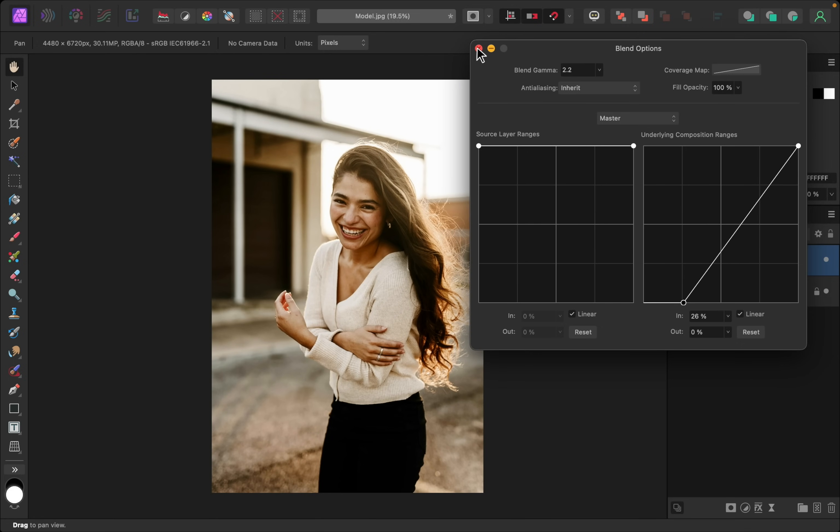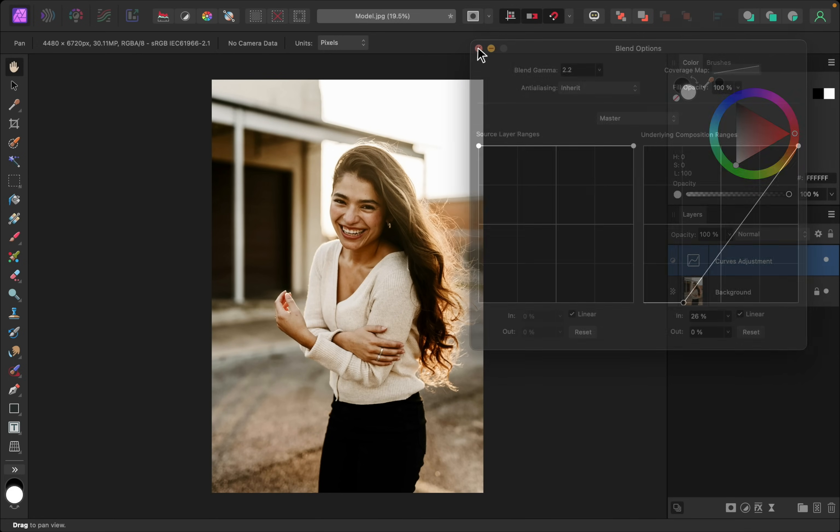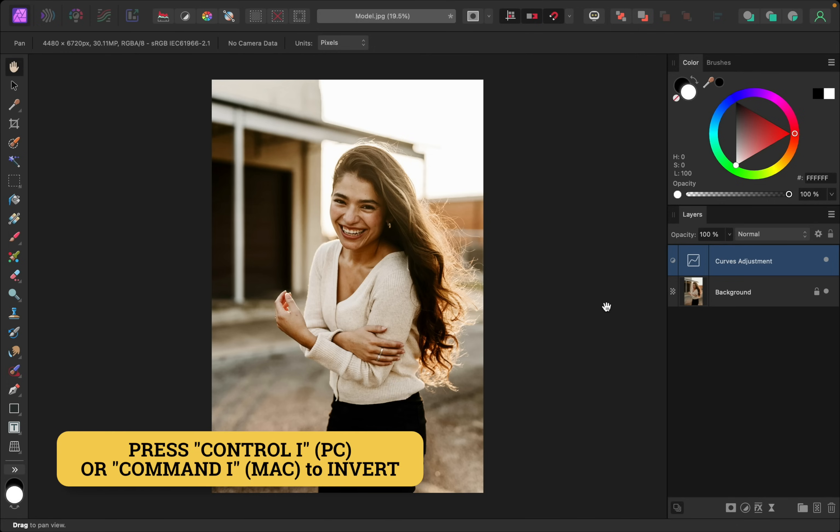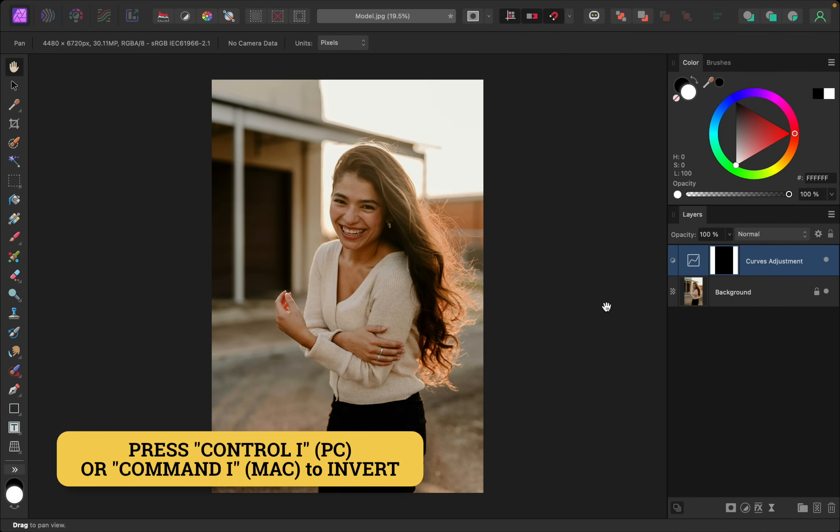Okay, so I think that looks good for her face. So now to apply this only to her face, I'm going to invert this layer. So I'll press Ctrl+I on a PC or Command+I on a Mac to invert this layer.